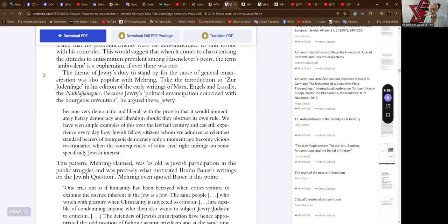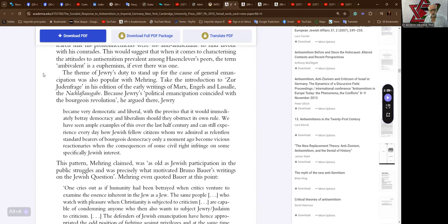We have seen ample examples of this over the last half century and can still experience every day how Jewish fellow citizens whom we admired as relentless standard bearers of bourgeois democracy only a moment ago become vicious reactionaries when the consequences of some civil right infringes on some specifically Jewish interest.